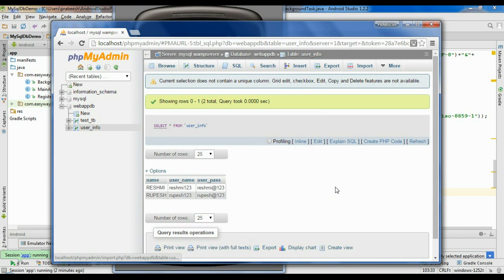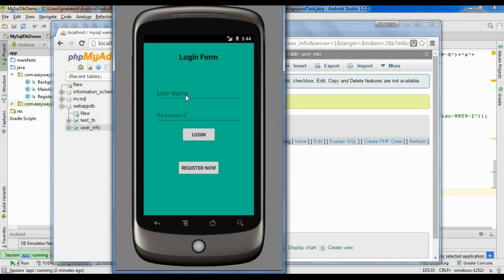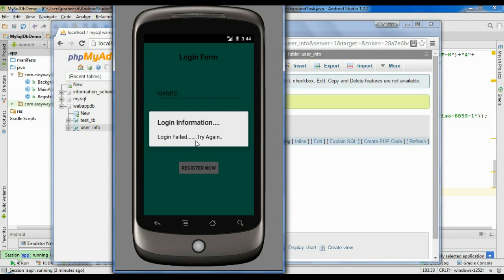Refresh the database — here is the new user. Now try to login. First, put some wrong information and try to login. This will show 'Login failed, try again'. This message is received from the server.